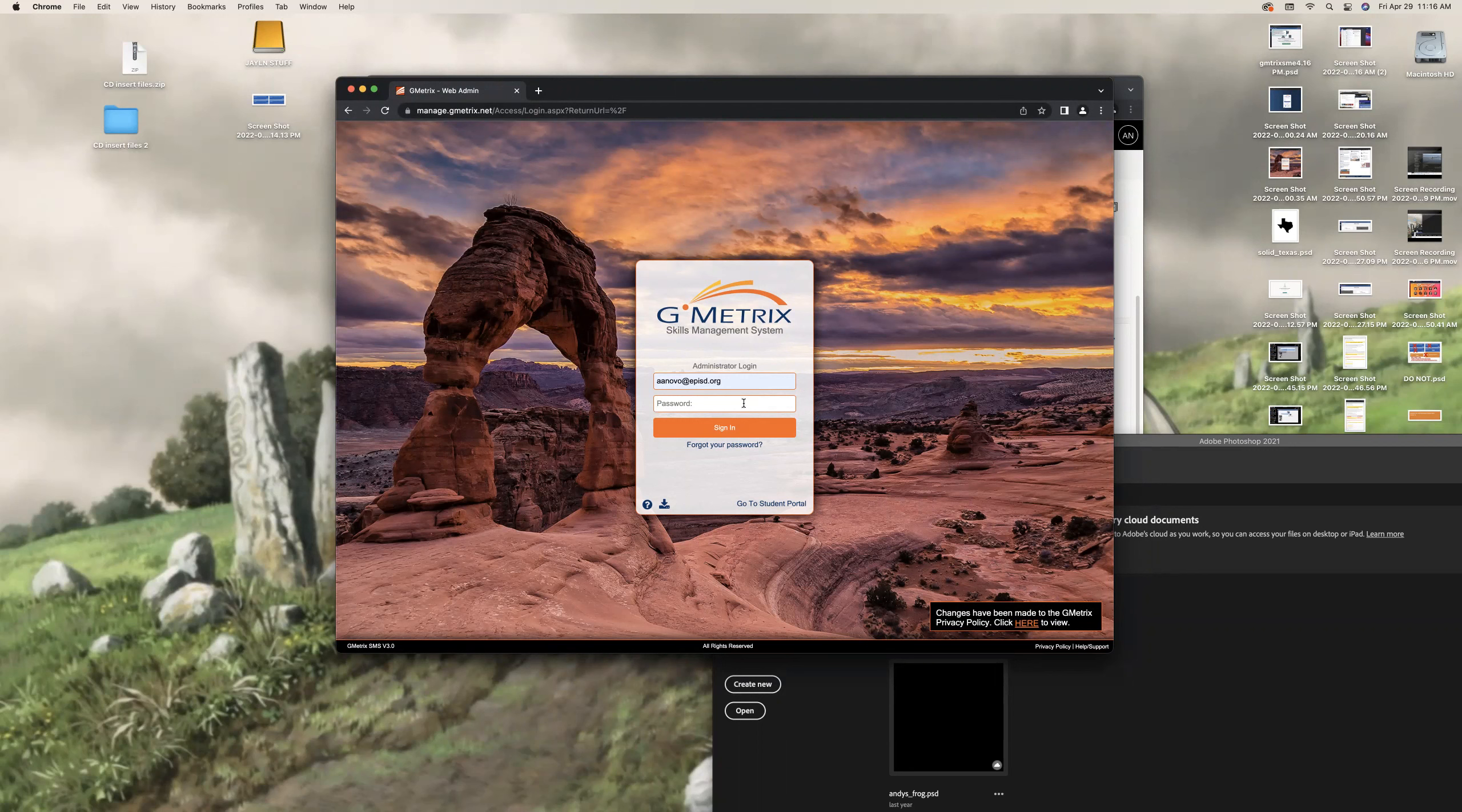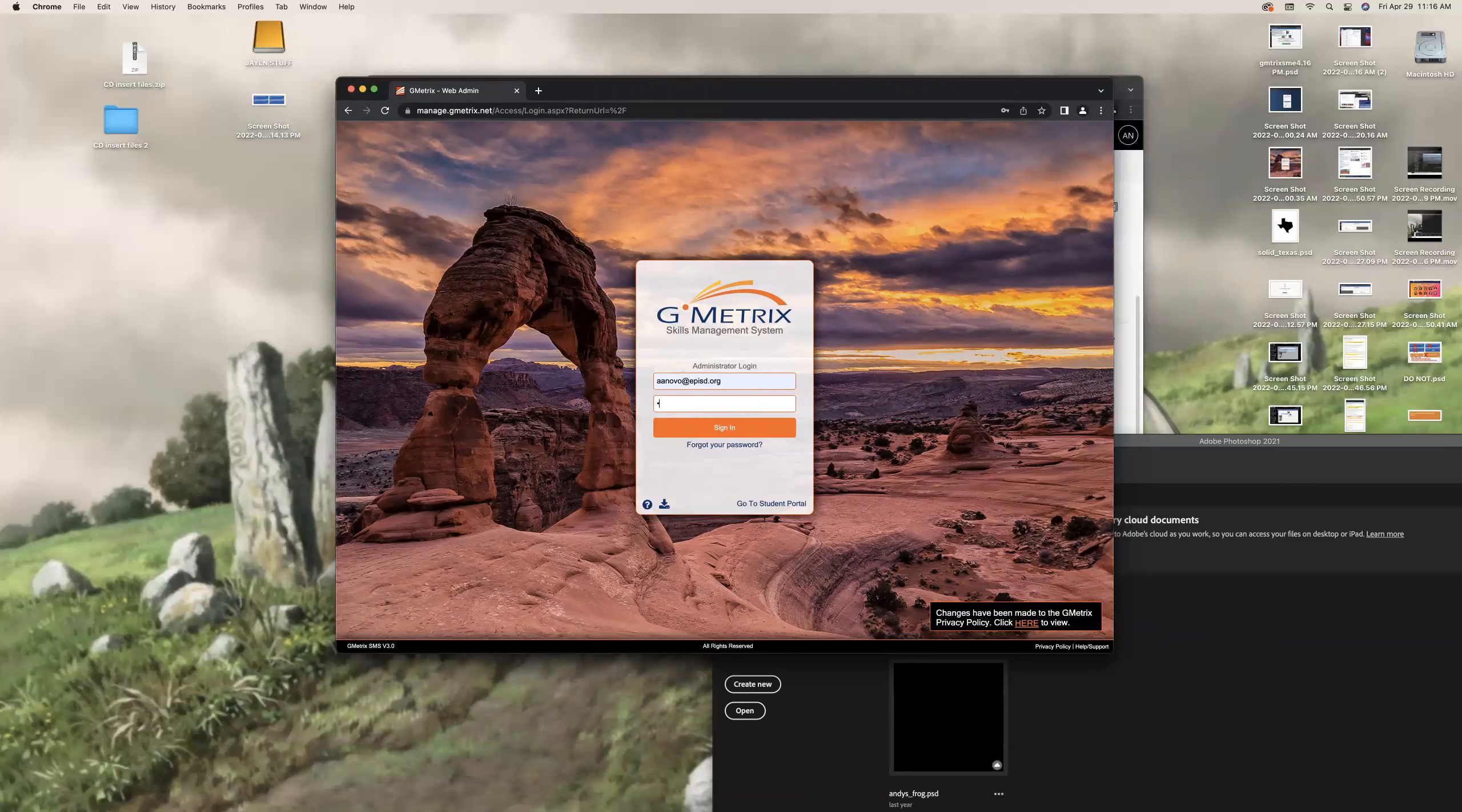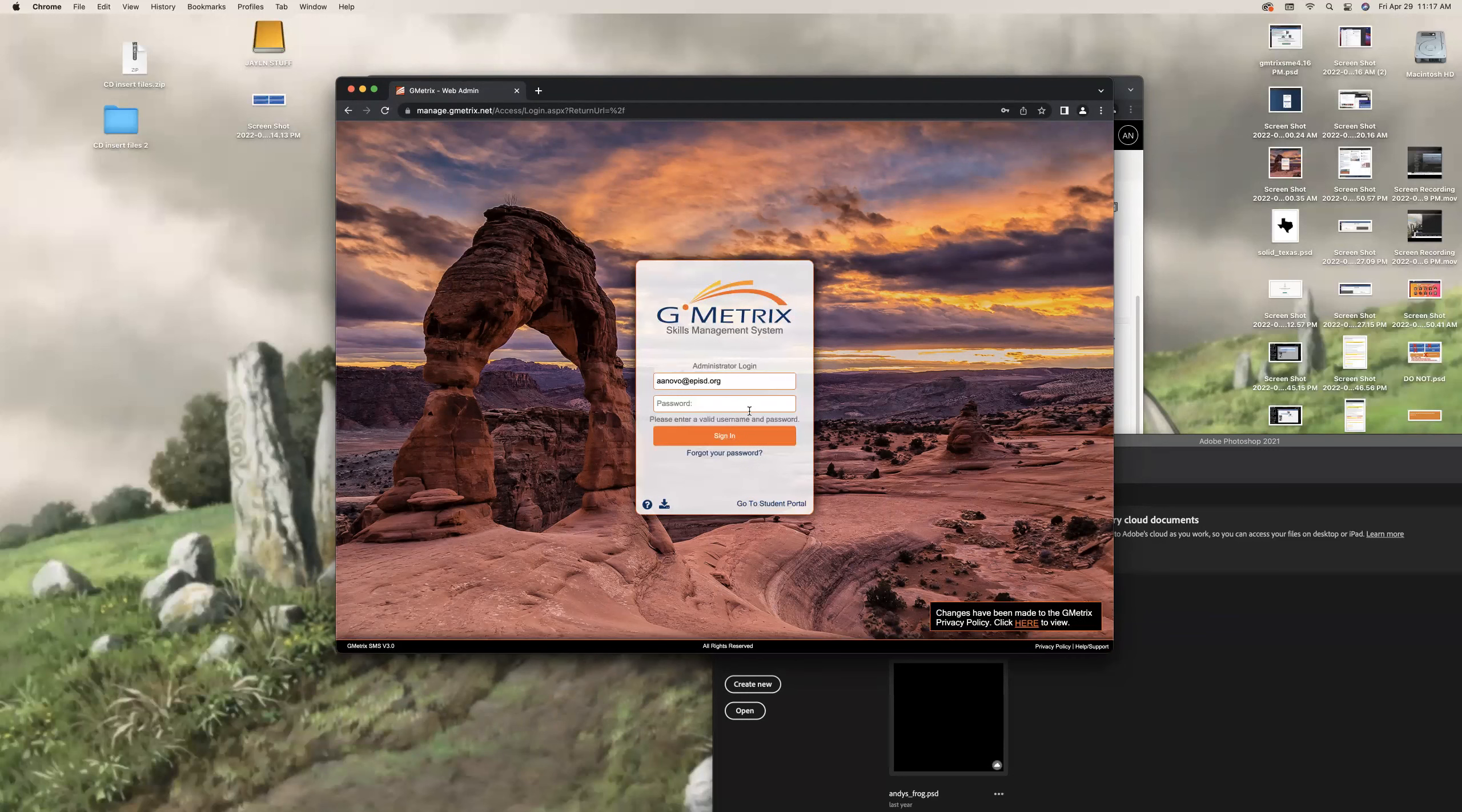You just reissue it. Tell your students on wherever you posted it, Schoology, wherever. Guys, this is the new code. This is better. This has got only the stuff you guys need. So that's my recommendation. Don't try to fix what's already done there because it's not easy.